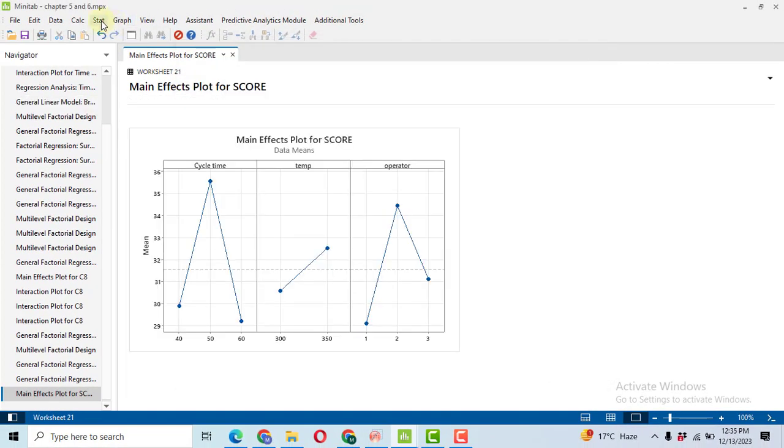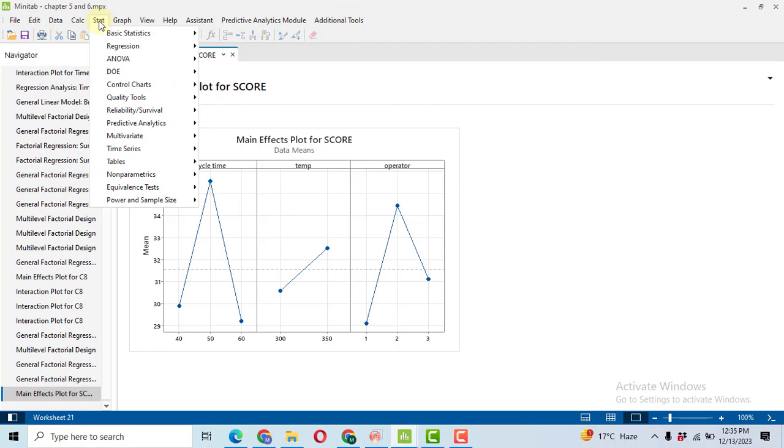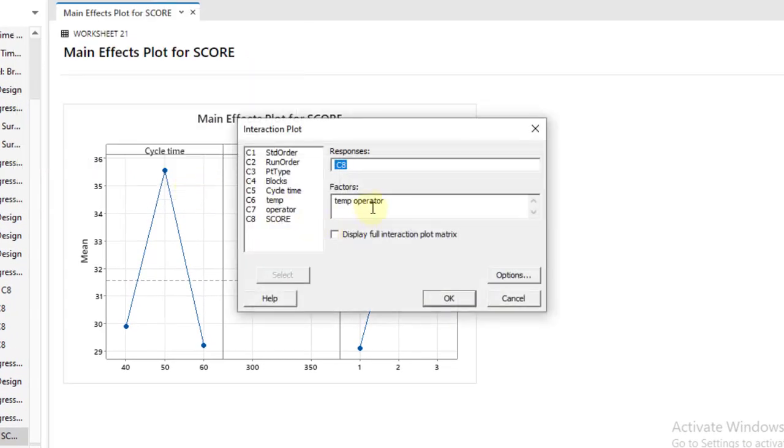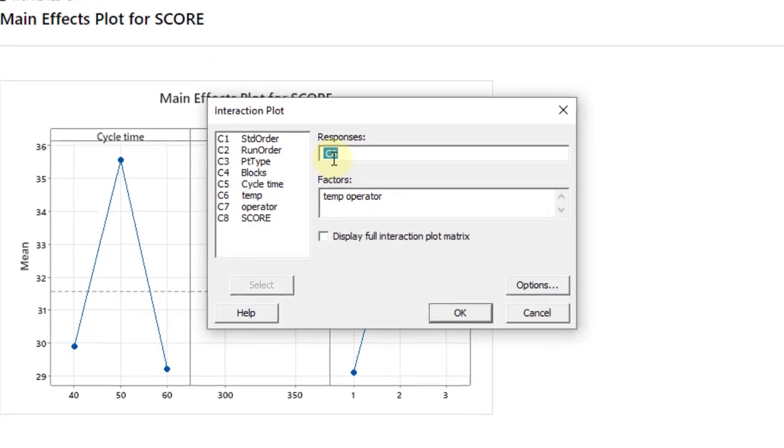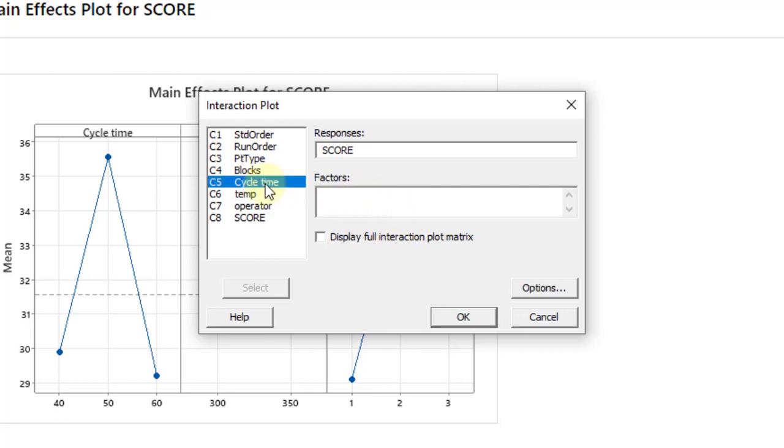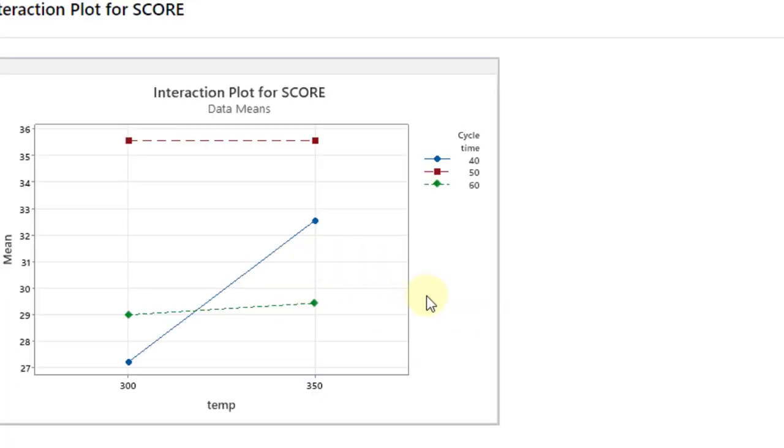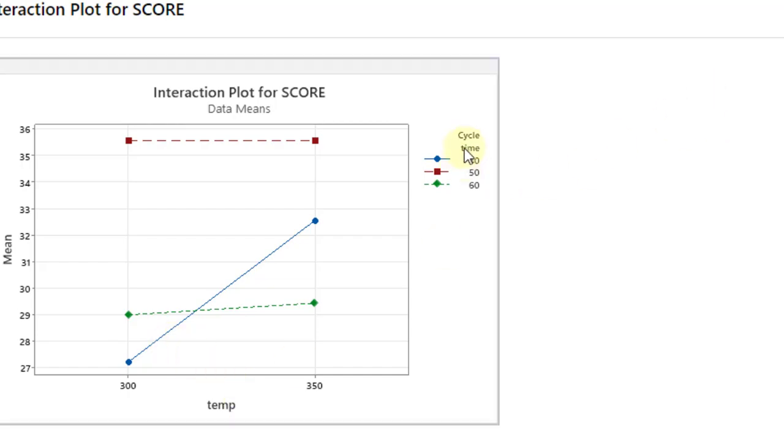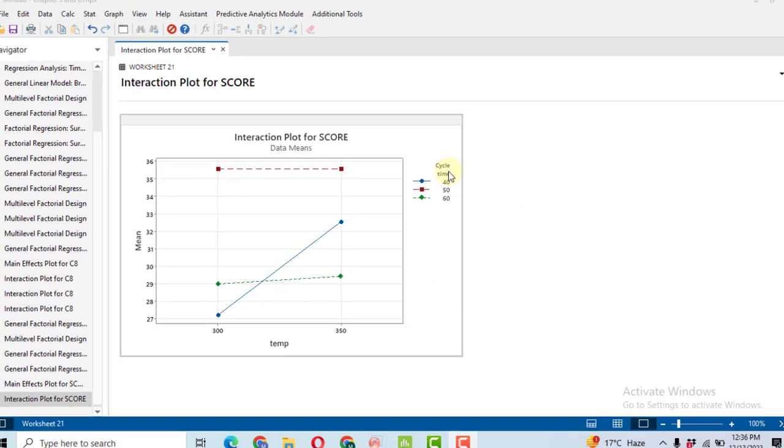Then after that, we will go towards the interaction effect plot. Go to Stat, then ANOVA, Interaction Plots. In the interaction plot, again select the response variable score. Now there you will have to select two factors at a time in order to view their graphs. So I have selected temperature and operator. When you will open, there will be a blank tab like this. So select cycle time and temperature, click OK. So you will get the interaction plot. Here you can see that the interaction lines are crossing each other, so it means that there's a strong interaction between the temperature and cycle time.